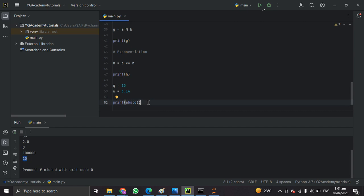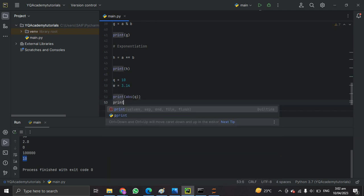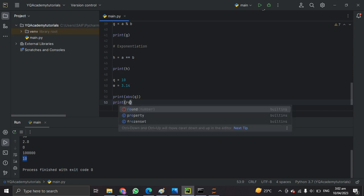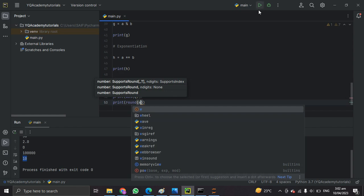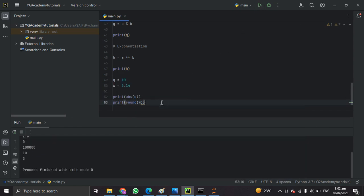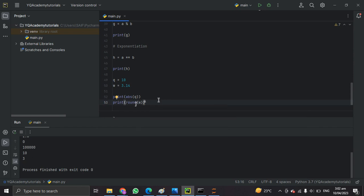The next one is round(). It rounds a number to a specific number of decimal places. We apply round() to w, our decimal number 3.14, and it rounds it to a specific number of decimal places.